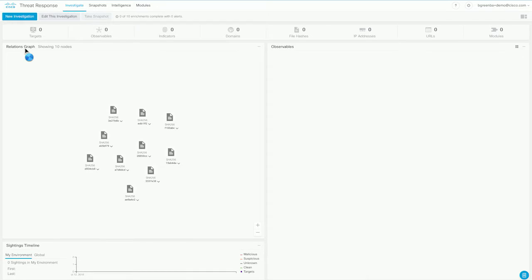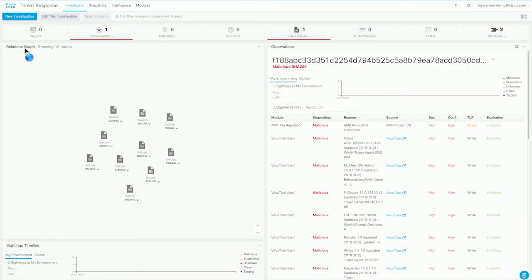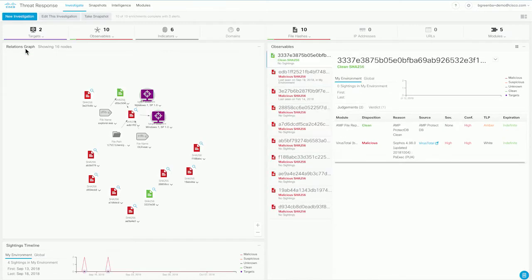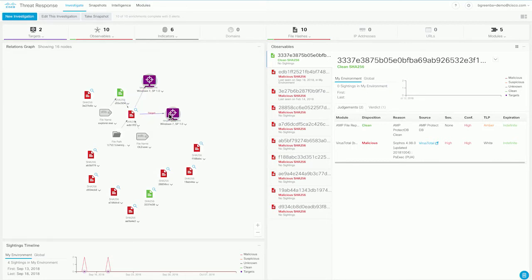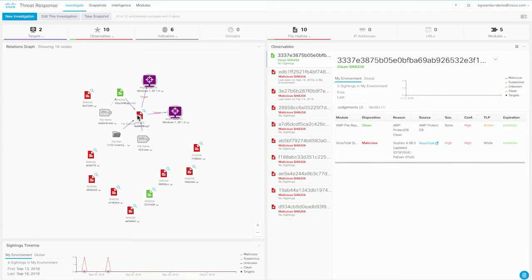What you see happening now is Cisco threat response using all of the modules that are configured in order to do these lookups and asking each one of those data sources, what do you know about this thing? What do you know about this file hash? What do you know about that file hash? And you can see that we've done our 10 enrichments now and the 10 observables that were included in the material that we copied. And we can also see, most importantly and immediately, these two purple icons here. These mean that one of our systems has seen one of the items that we asked about.